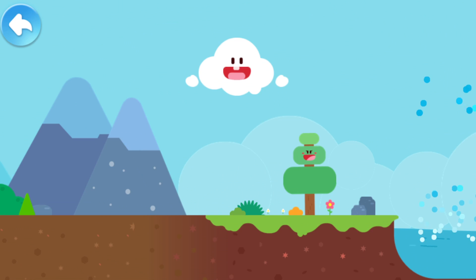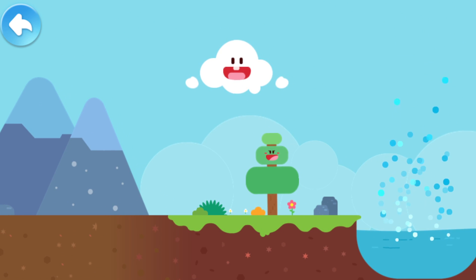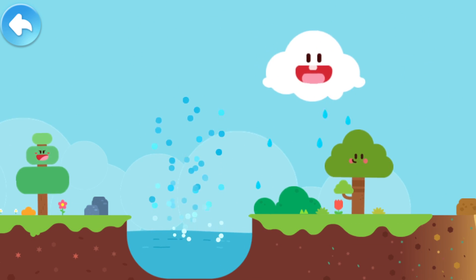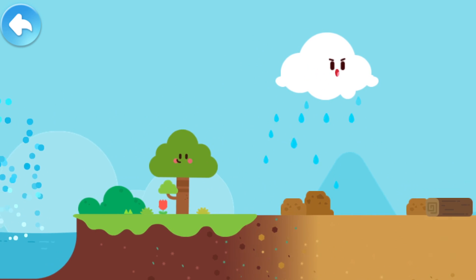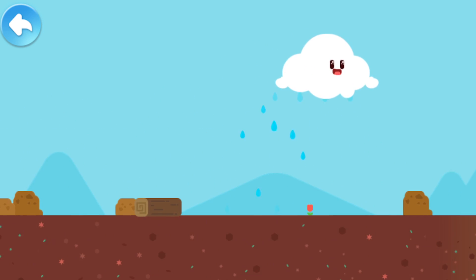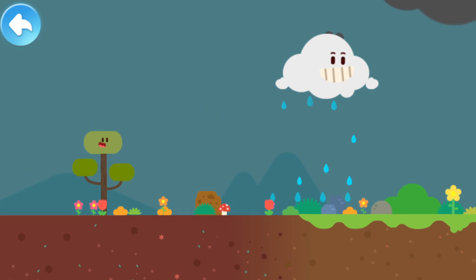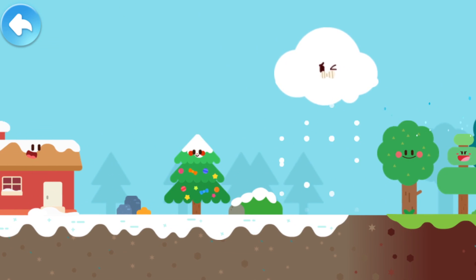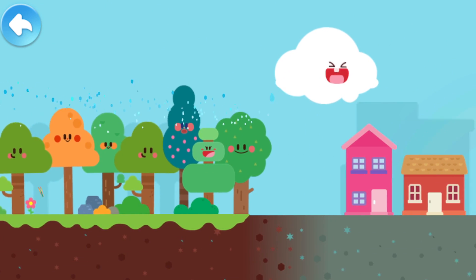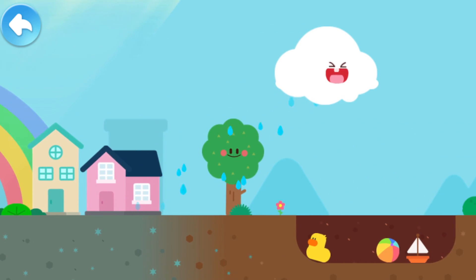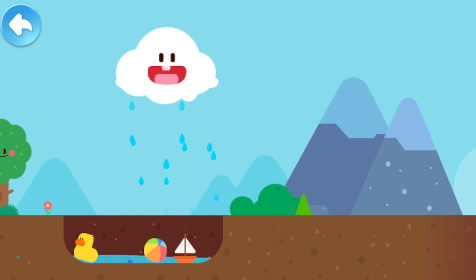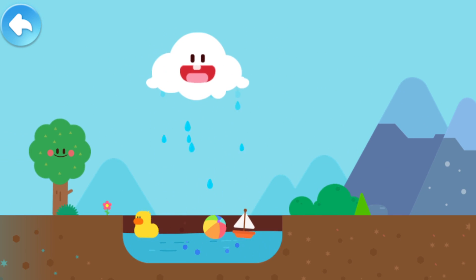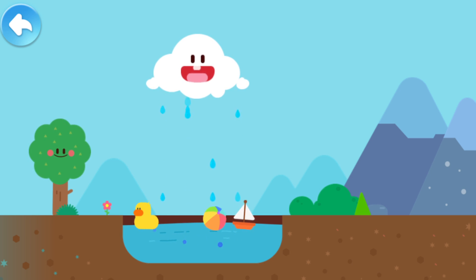Where does rain water come from, and what does it do? Drag the little cloud and have a look! The rain water can water flowers and grass. The dark cloud has absorbed a lot of water vapor. The plants have brought much water vapor! Rain water can gather into a small pond!